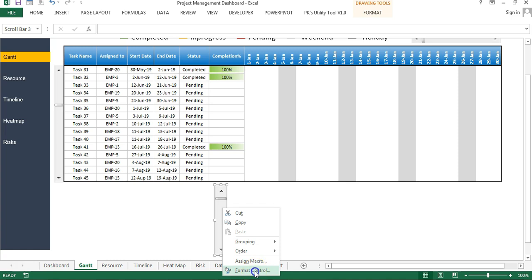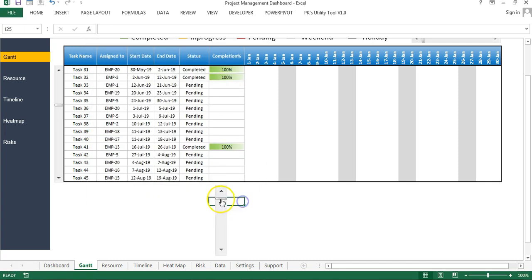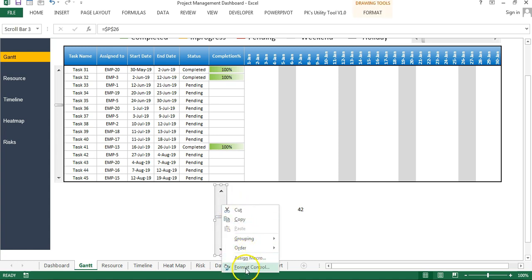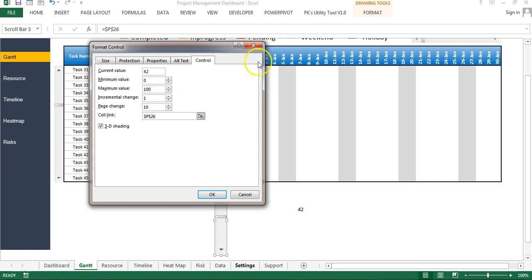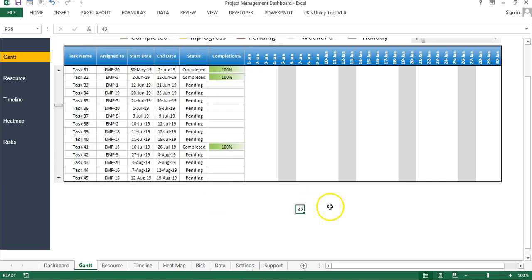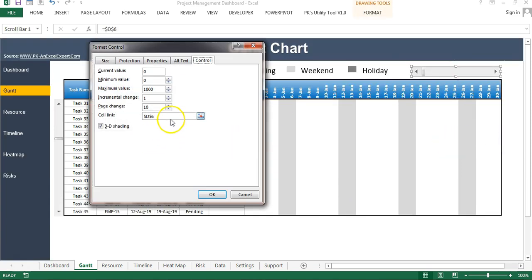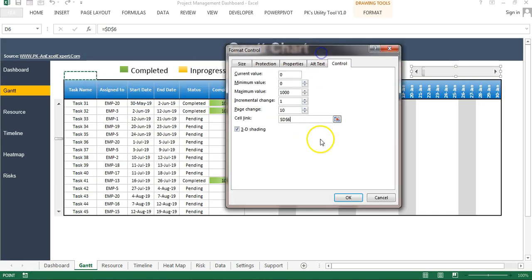Right-click on the scroll bar, go to Format Control, and you can link it with any cell. When you scroll, the value of that linked cell will change. You can set the maximum value to whatever you need. For the horizontal scroll bar, I have linked it with cell T6 and set the maximum value to 1000.